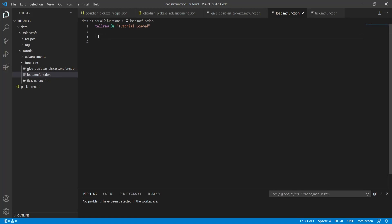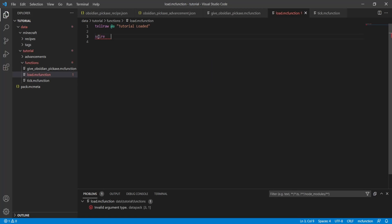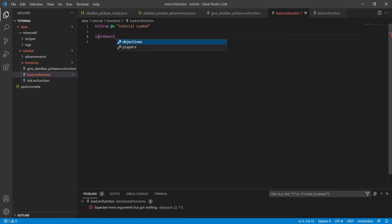The first thing you need to know is the scoreboard command — simply type 'scoreboard' and you'll have two options: objectives and players. Click on objectives and you get a list of options: add, list, modify, remove, and set display.